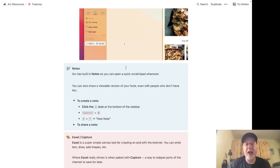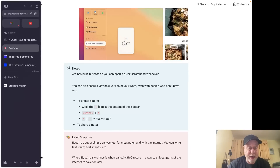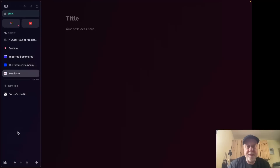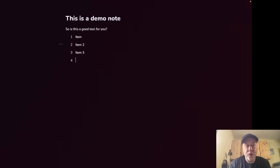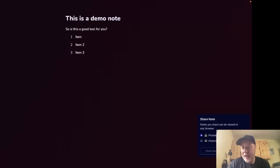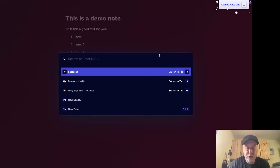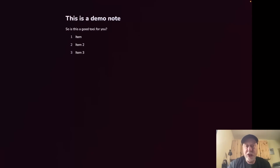Arc has a built-in note-taking tool where you can create notes and share them directly on the internet. From the sidebar, click the plus sign and add a new note. You can create simple formatted notes with bullet lists and other formatting. When sharing, you can set it to private — only you can see it — or anyone with the URL can view it. The note is hosted on the Arc website at arc.net.